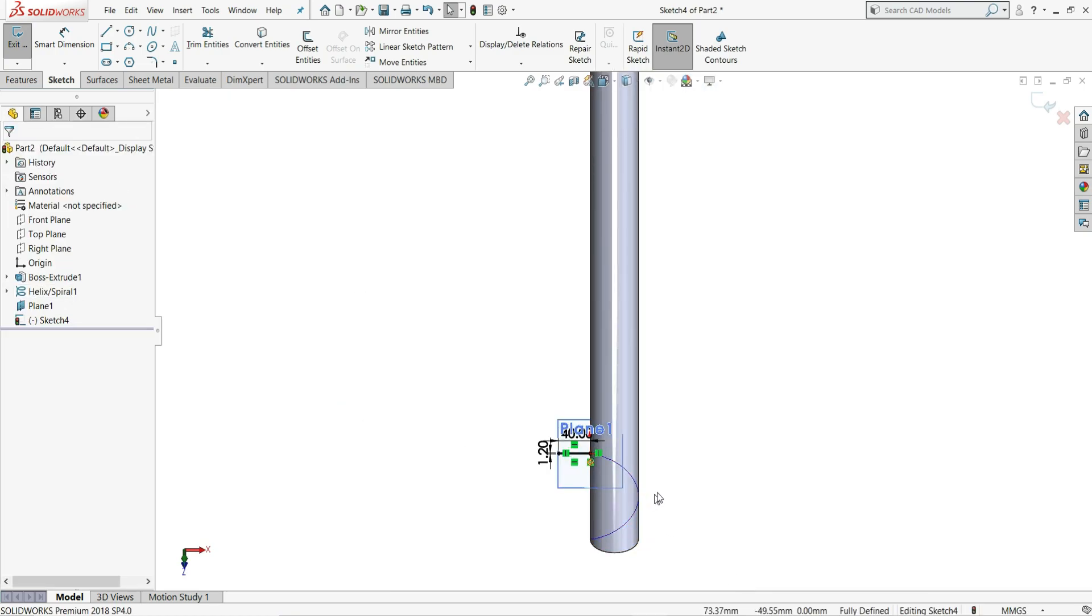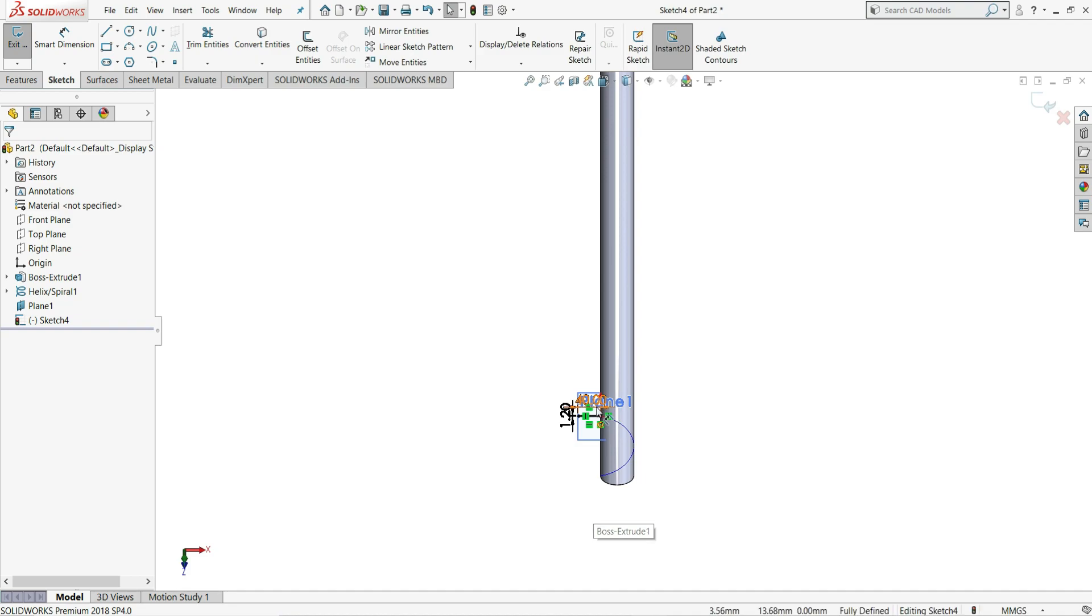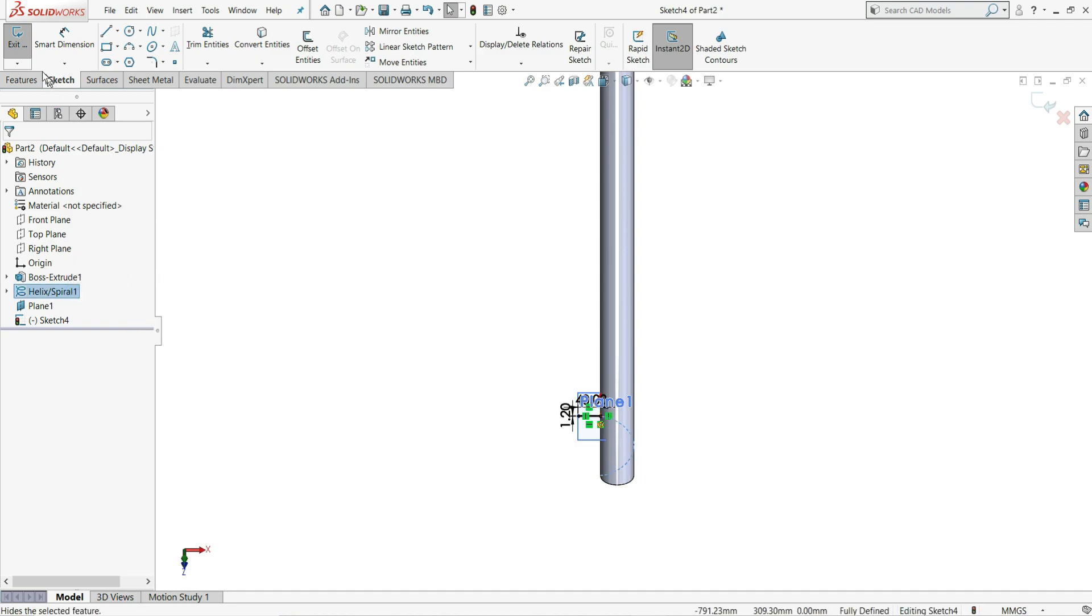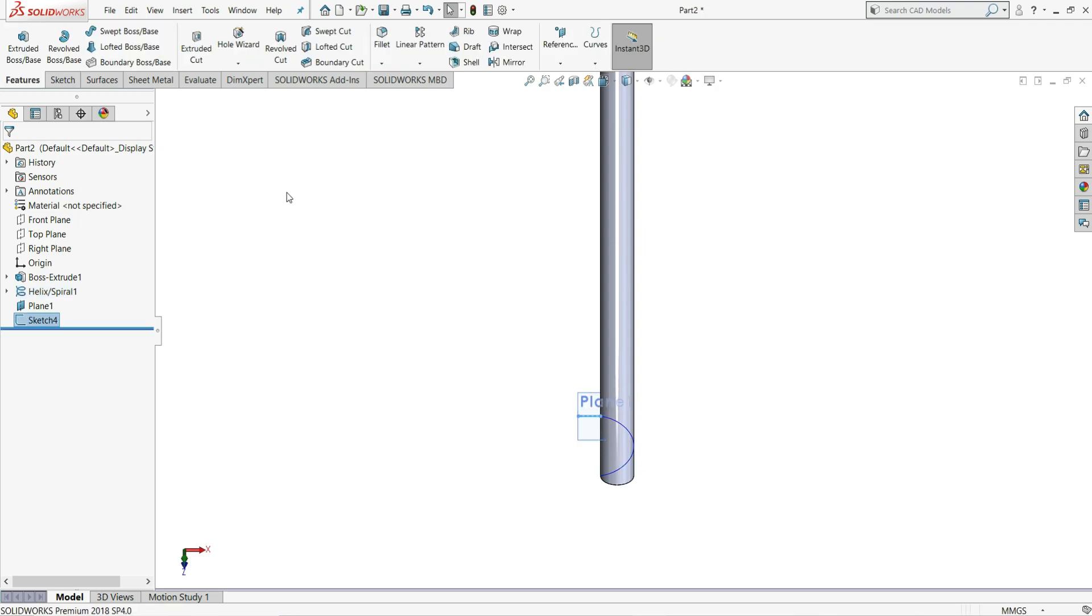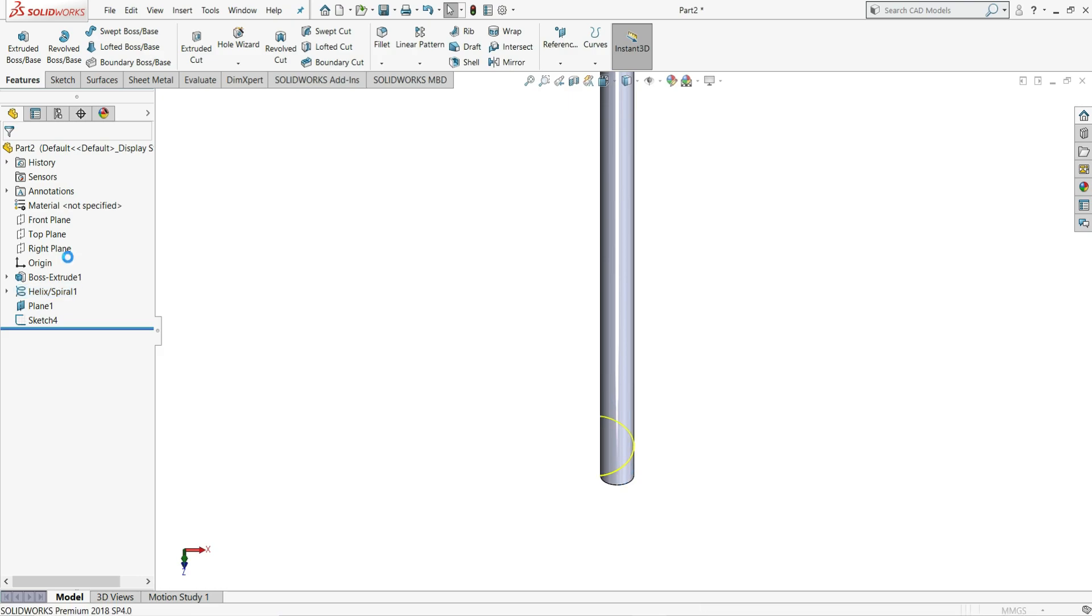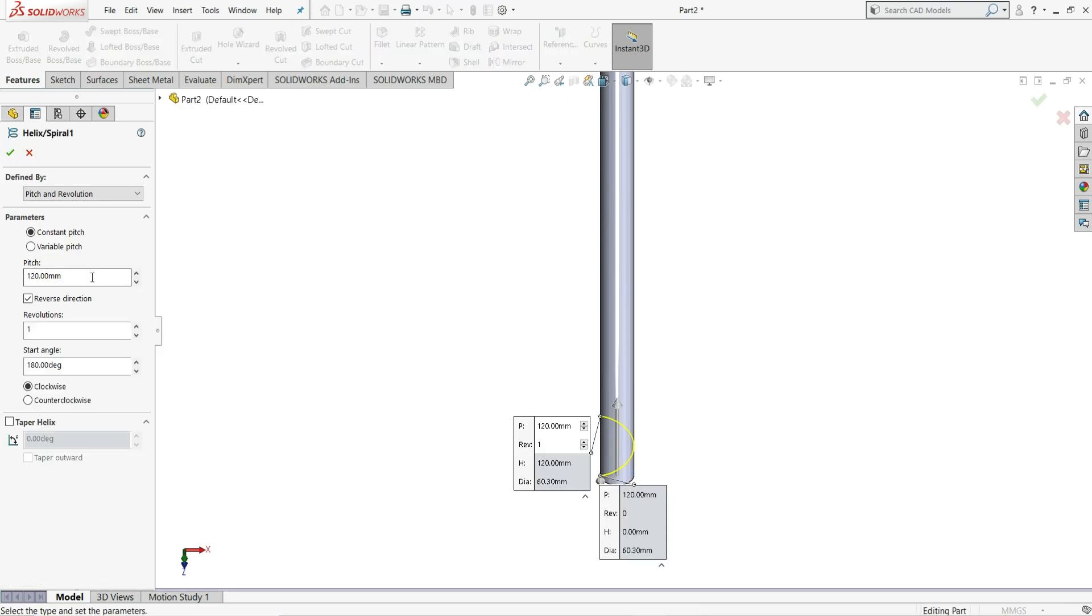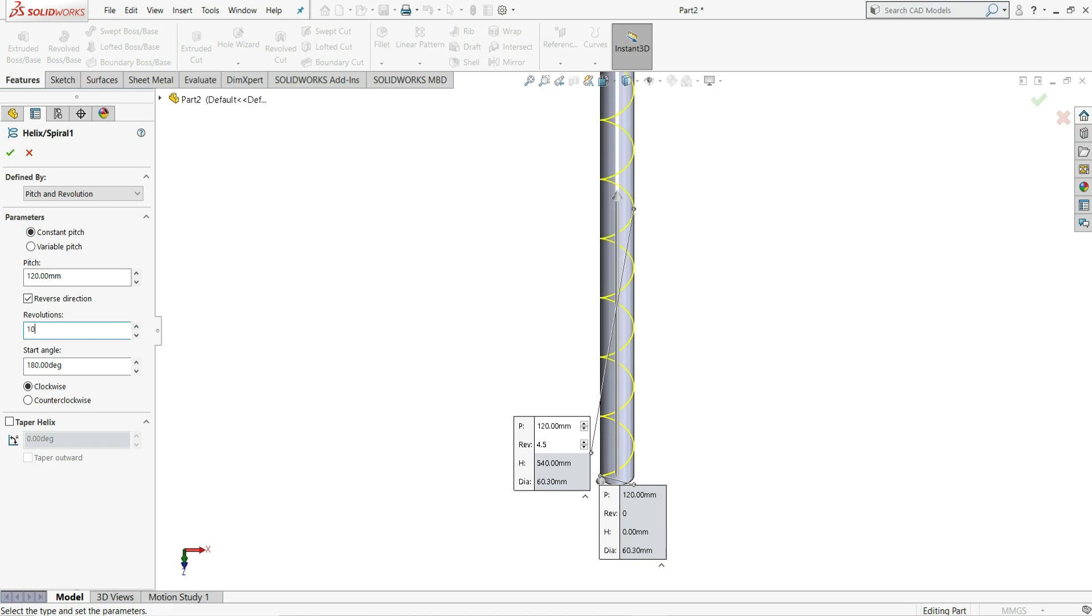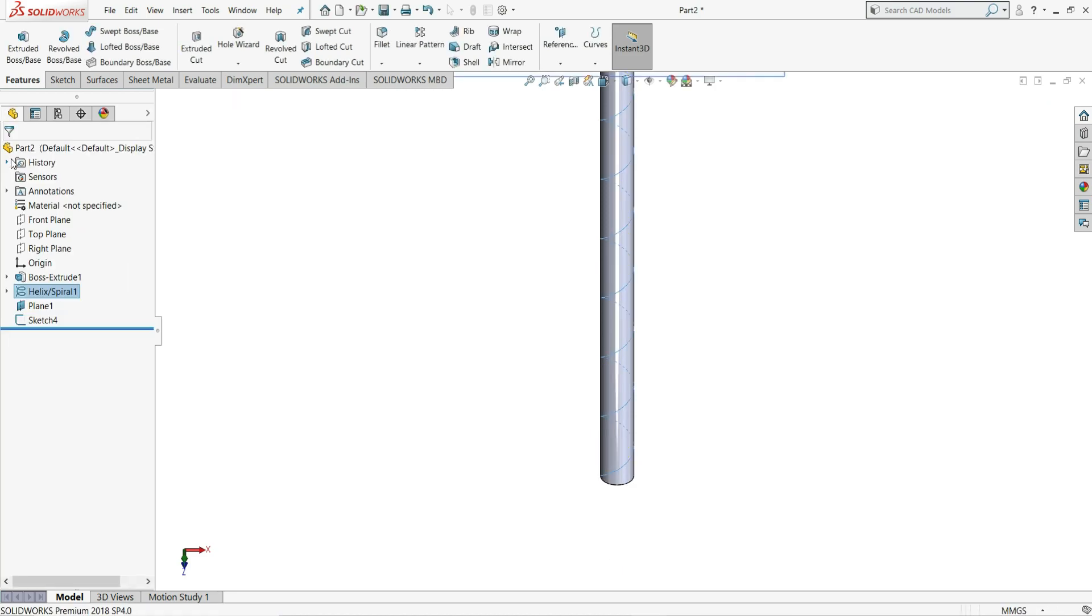You can see we have given just one revolution, but we have to give 10 revolutions. So here I will just exit the sketch and select here helix and spiral. Edit this and make here revolutions 10 mm and select ok.